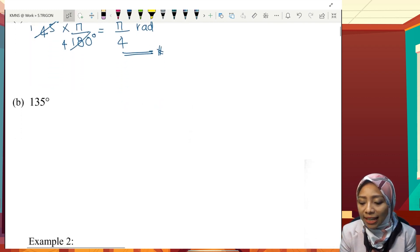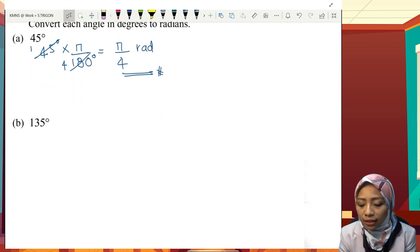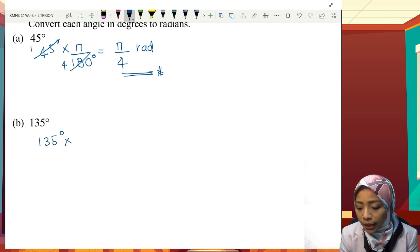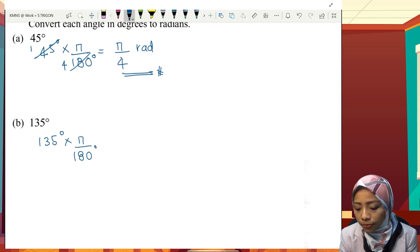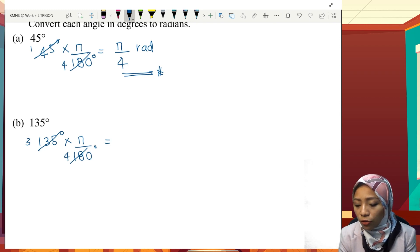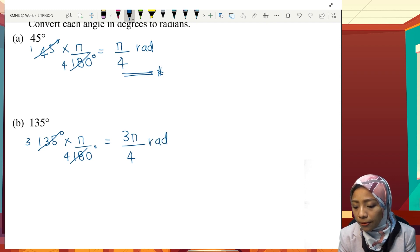Let's try the second question: 135 degrees. 135 degrees times π over 180 degrees. This can be cancelled out, giving us 3 and 4. So the answer is 3π over 4 radian.